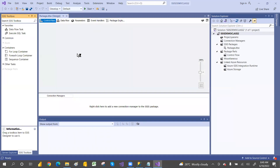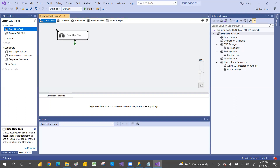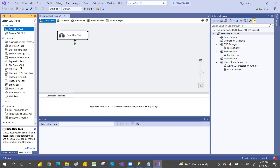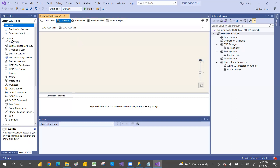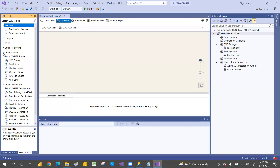Now let's take the Data Flow Task. The Data Flow Task is part of the Control Flow, but it plays a major role because the actual ETL operation — Extract, Transform, and Load — happens only inside the Data Flow. Other tasks handle processing, copying, moving files, but the Data Flow Task contains the actual source, transformations, and destination.